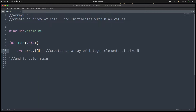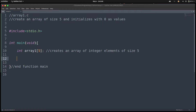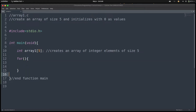Next we want to populate each element of this array with the value 0. To do this, I'm going to use a for loop to iterate through each cell in the array and insert zero into each of the five cells. So I'll use a for control structure here.